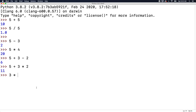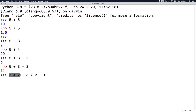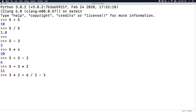Let's create a complex expression and try to figure out what value is going to be given. So maybe we do three times two plus six divided by two minus one. So what's the output? Three times two happens first — that's six. Then six divided by two is three. So really we have six plus three minus one, which is going to be eight. Hitting enter, we get 8.0.